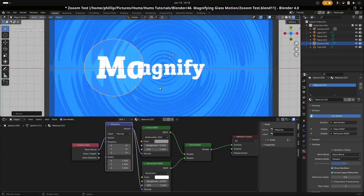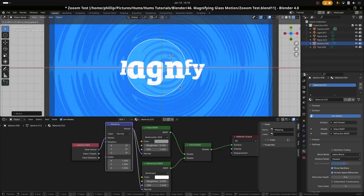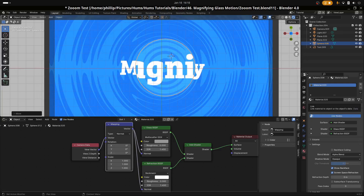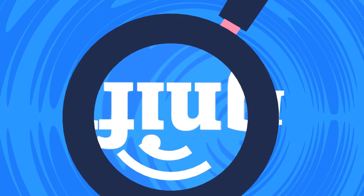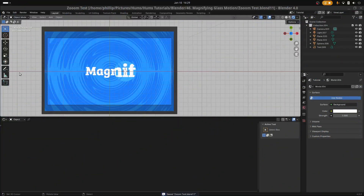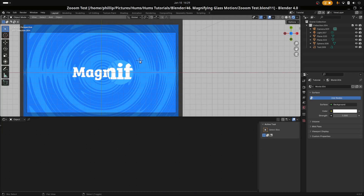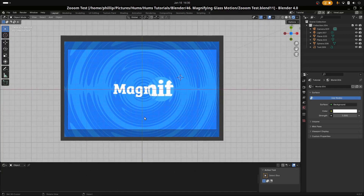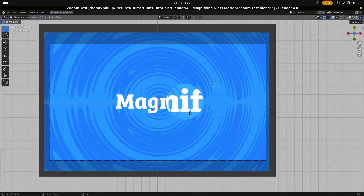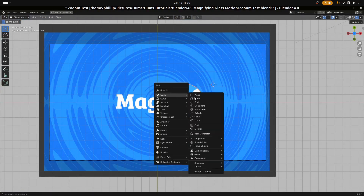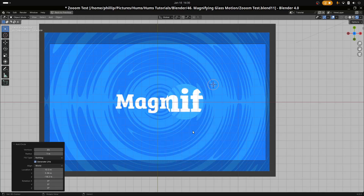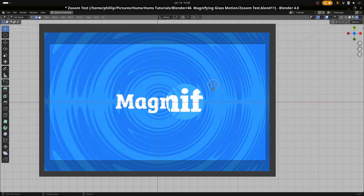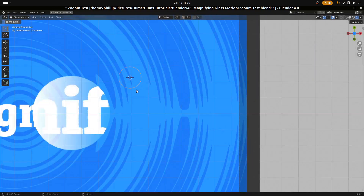Let's return it back to what it was — that's the magnifying glass. Now let's go ahead and create our frame and handle. I'll bring this window down. Hit Shift and A and create a circle. I'm going to put it to 64 vertices because I don't want any bends or polygon looks in the circle — I want it to look as perfect as possible.